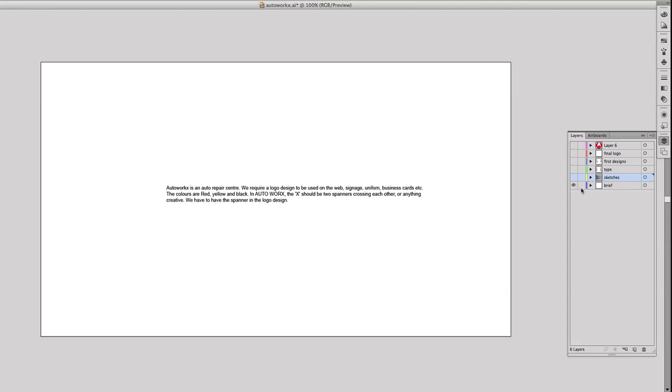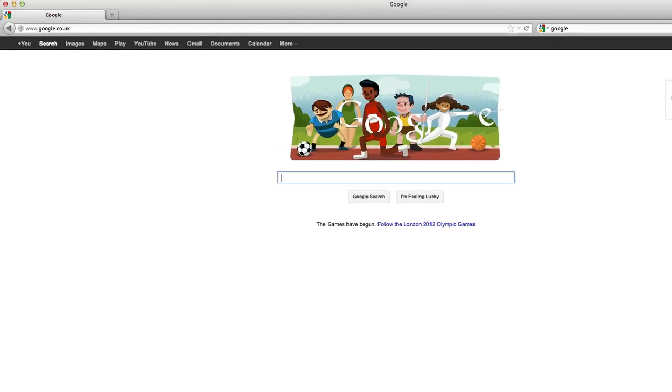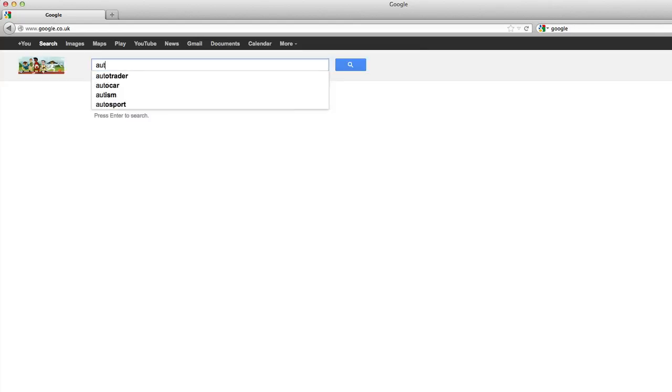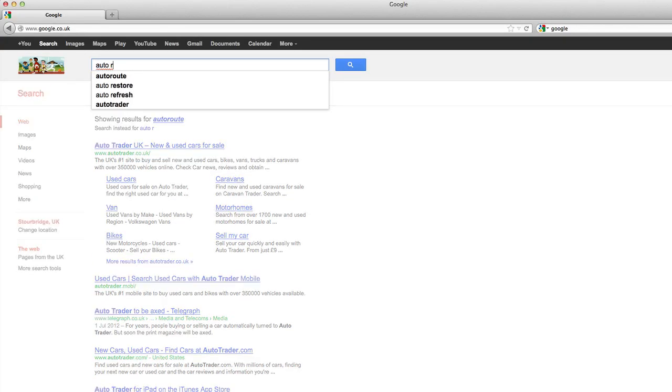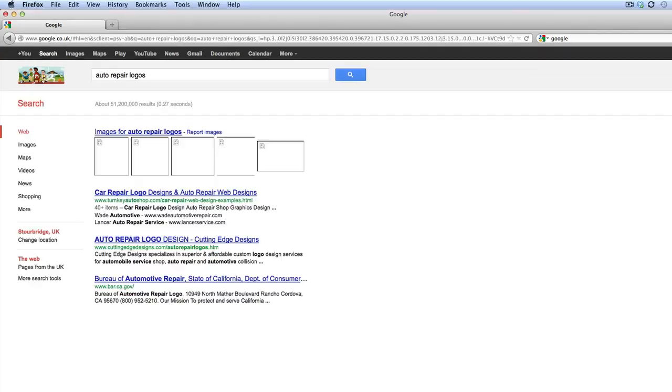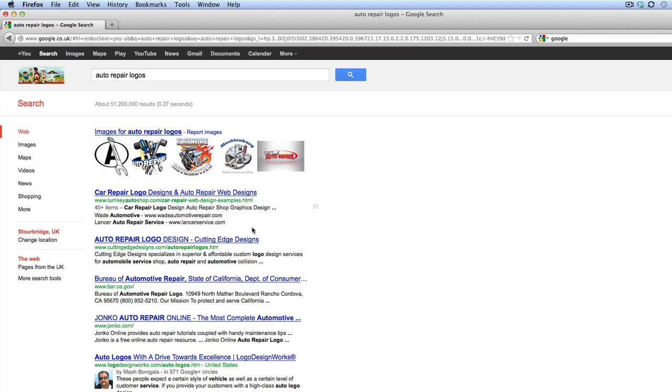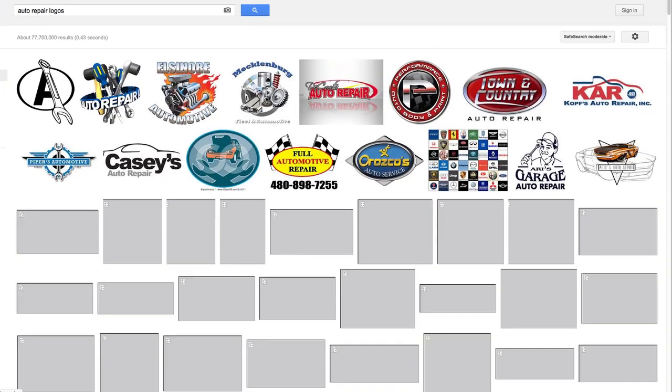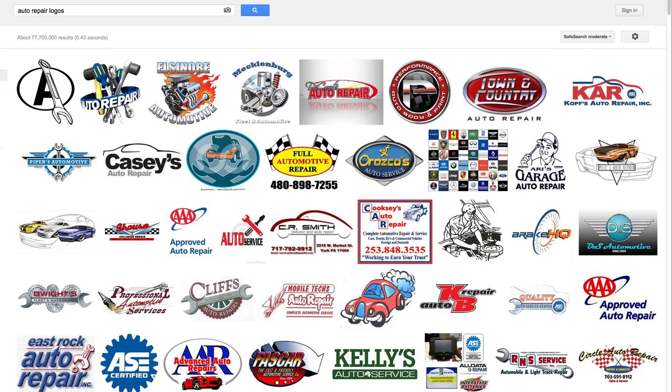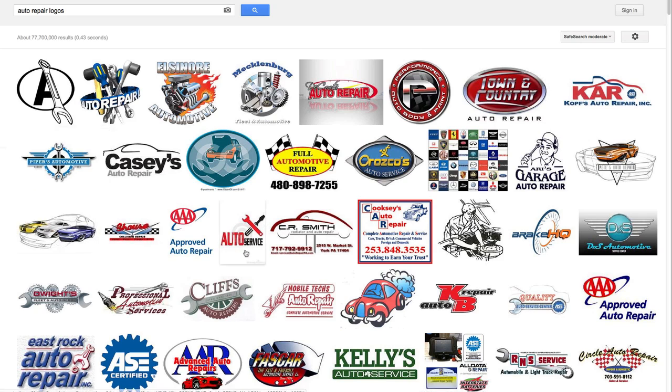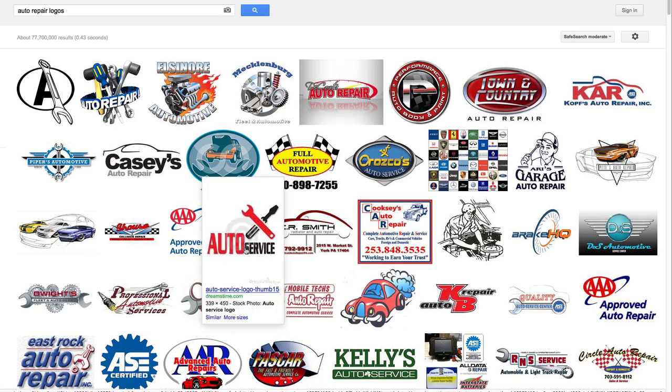So what I did is I started off by going to the internet just to look at other auto companies to see what sort of logos they have. So I just searched for auto repair logos and went to the images. I normally do this step just to see what the competition is doing and to make sure I don't design anything that's been designed before.